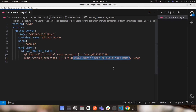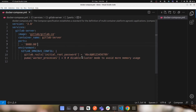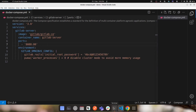Setting worker processes to zero will also reduce memory usage. If you have 16 or 20+ gigs of RAM and not much else running on your host machine, you can leave this unset, but GitLab will consume around 4 GB of RAM by default.